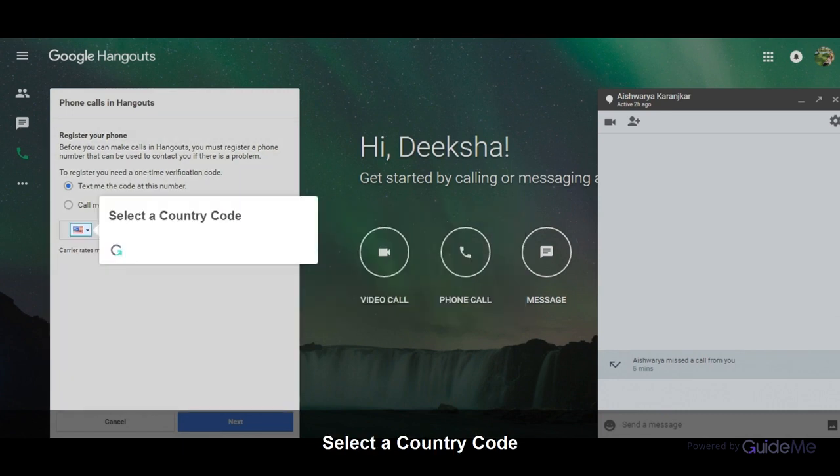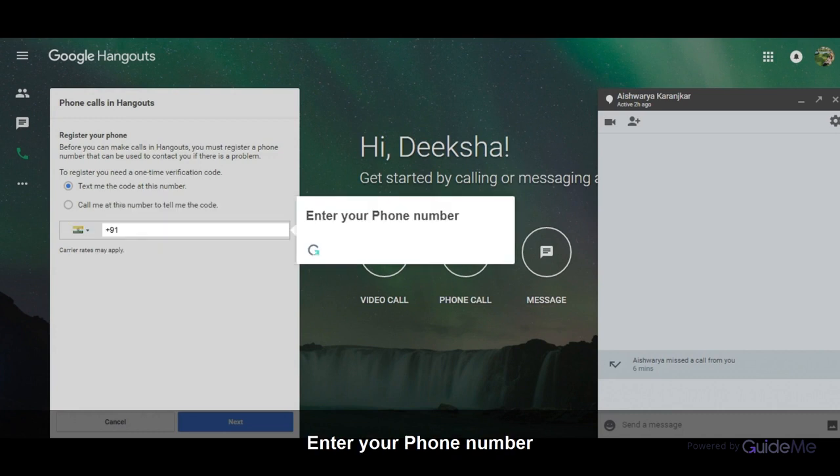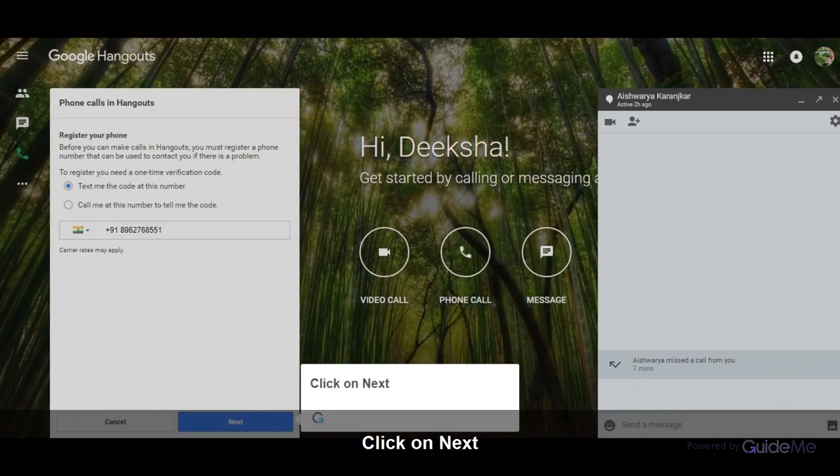Select a country code. Enter your phone number. Click on next.